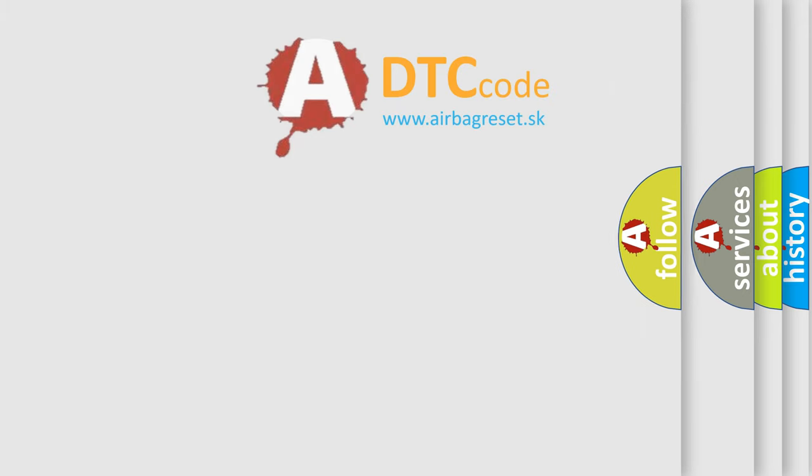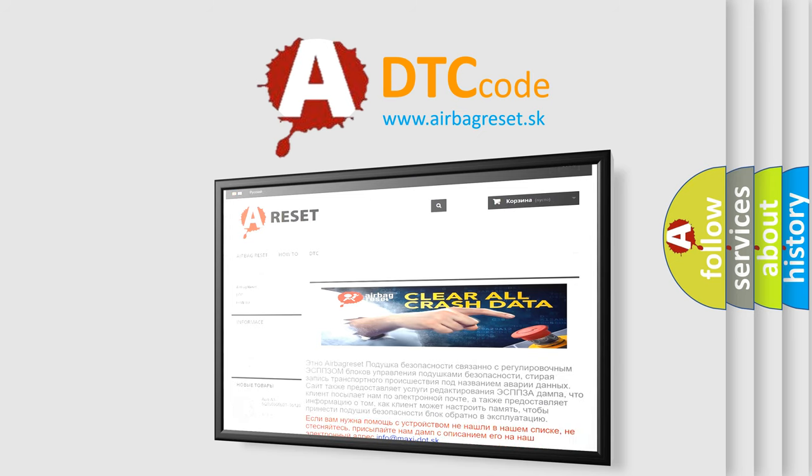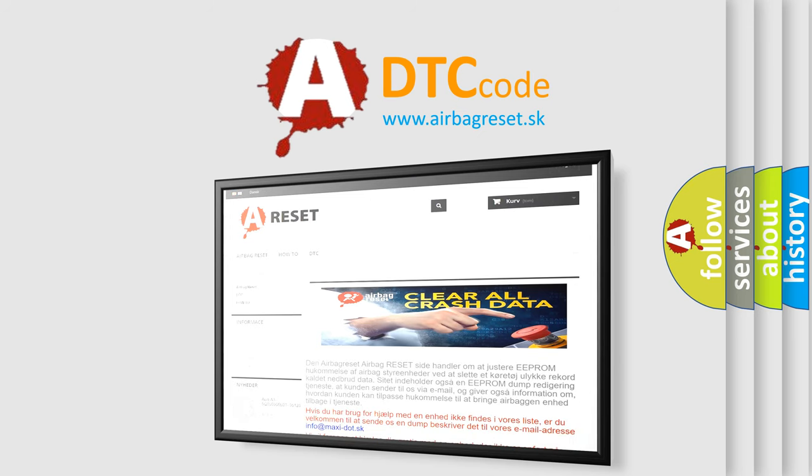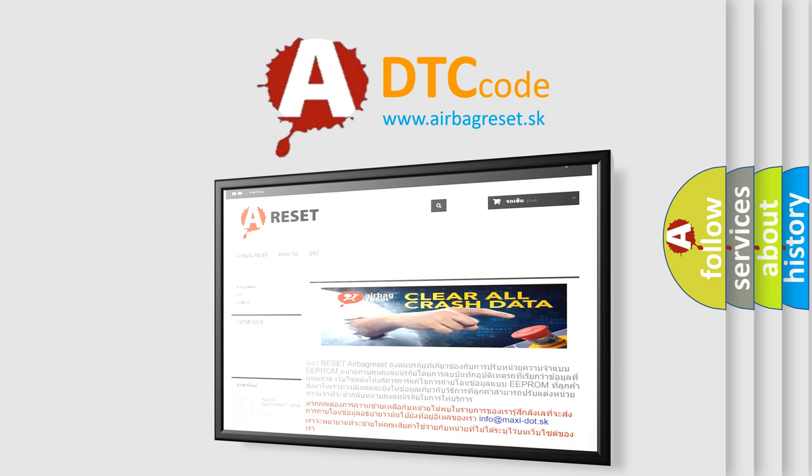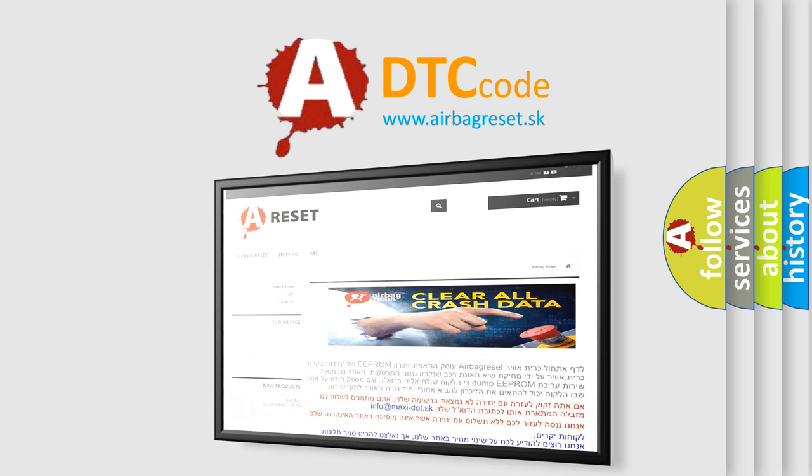The Airbag Reset website aims to provide information in 52 languages. Thank you for your attention and stay tuned for the next video.